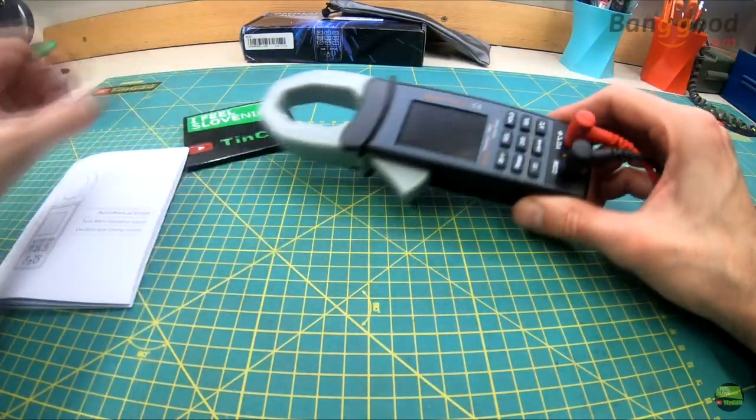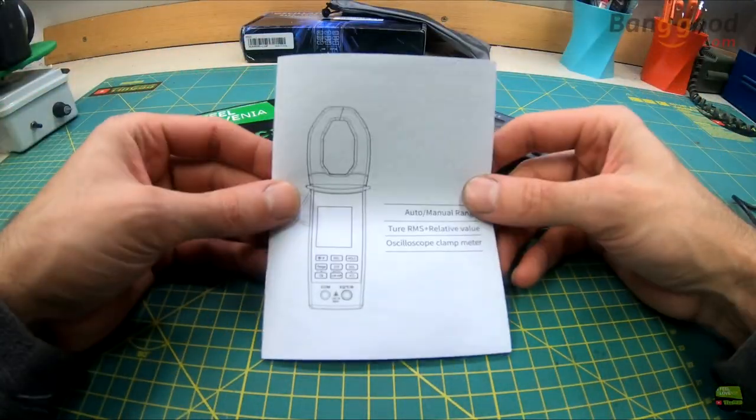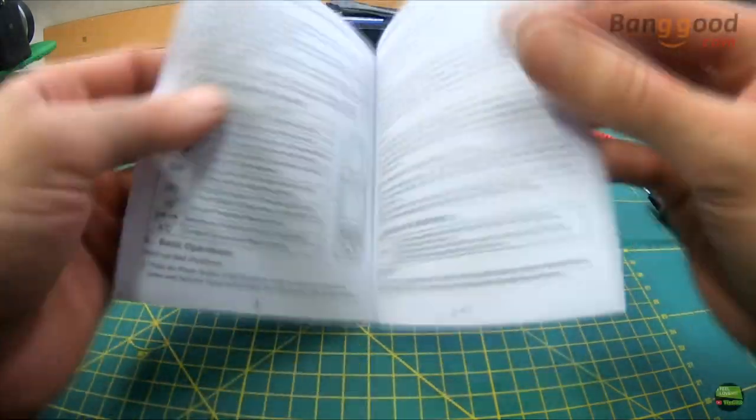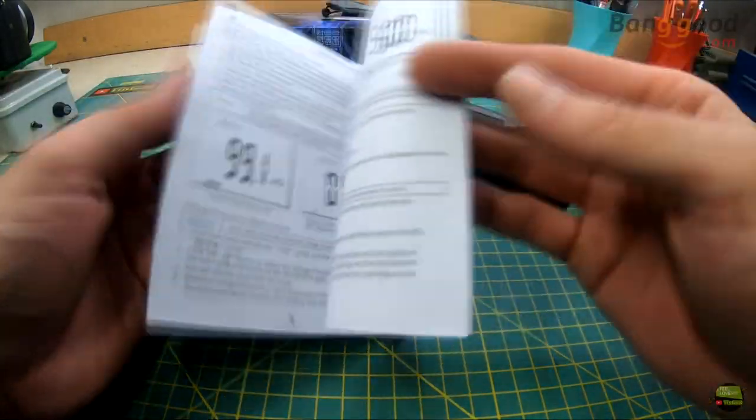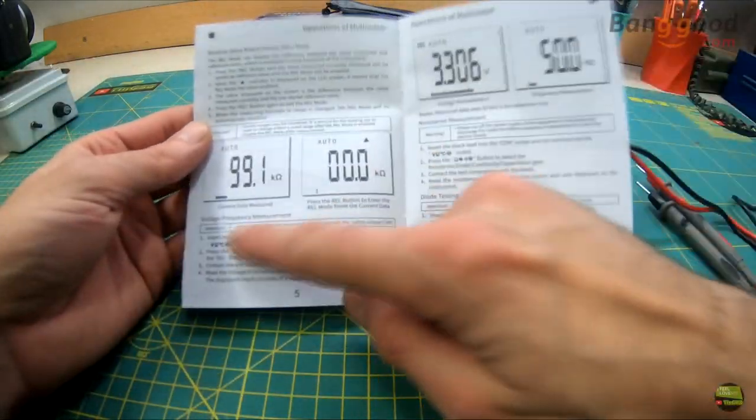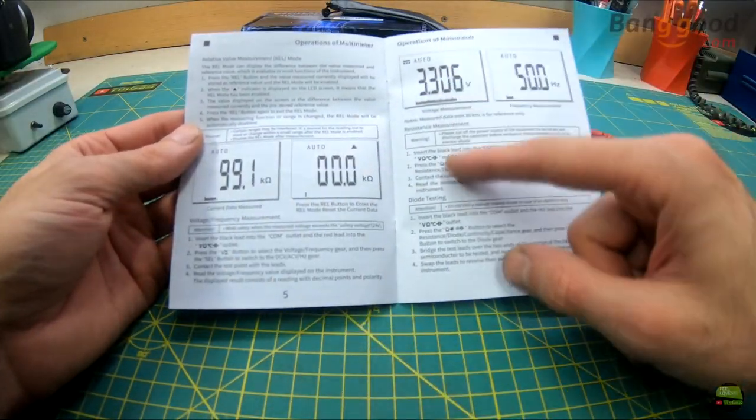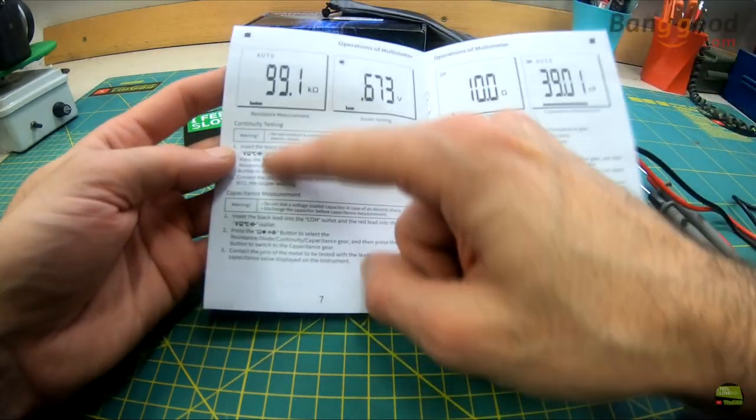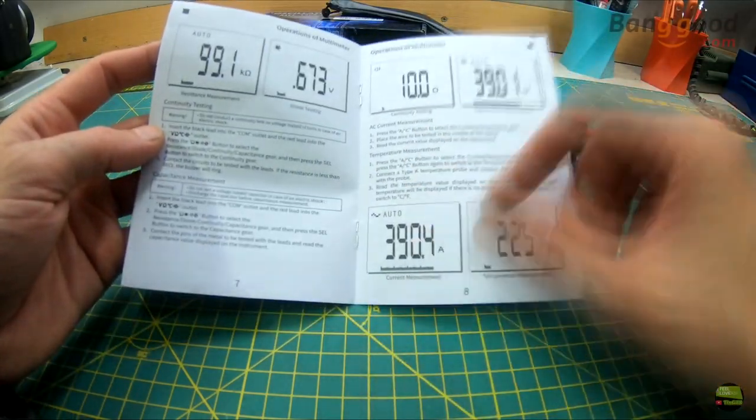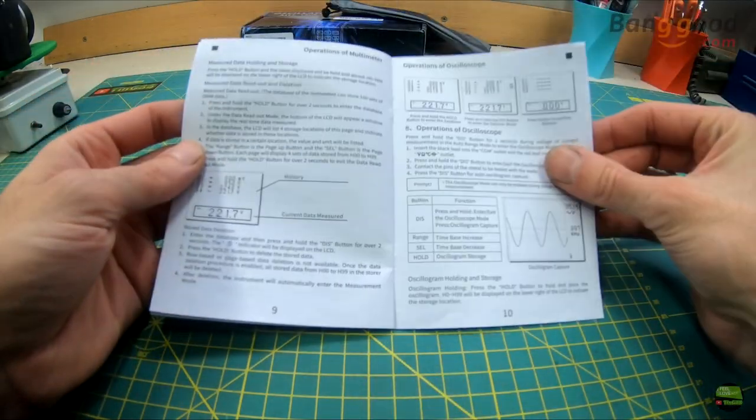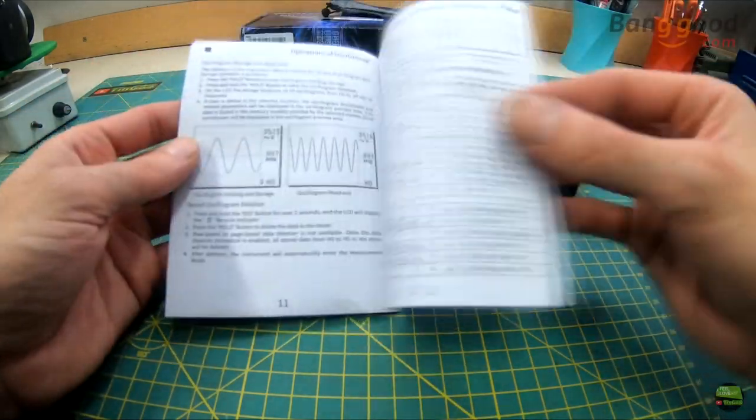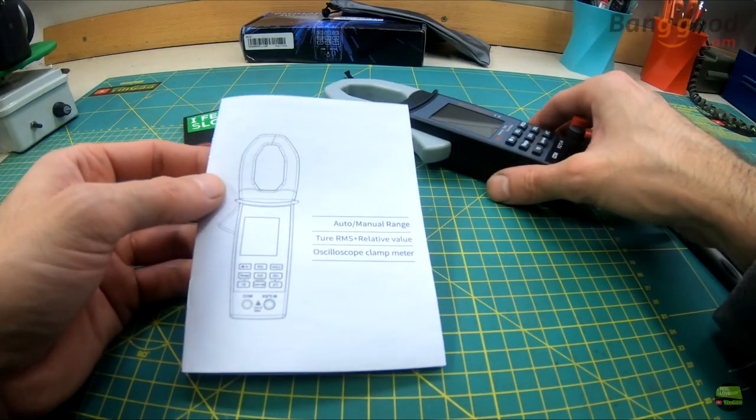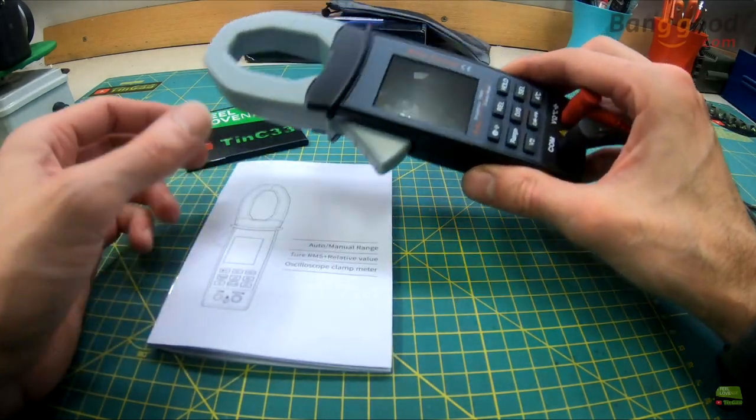Let's try to make a few measurements now. I will not explain you how to use all the functions, because honestly this is one of the best manuals I got with a Chinese product. We got clear instructions for every type of measurement and all functions. But I'll show just a few of them anyway.